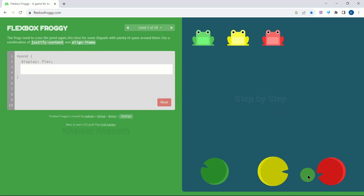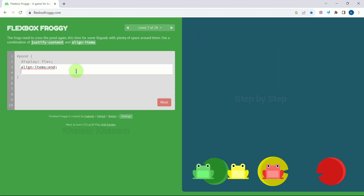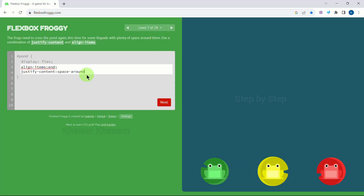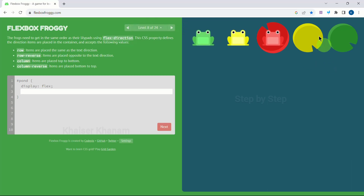Now the circles are at the bottom. First I can bring the frogs down using align-items to be 'end'. This will bring them down. Now horizontally I have to arrange them, so I will use justify-content. I have space on both sides and in between everywhere, so I will write 'space-around'. That is correct. Next.